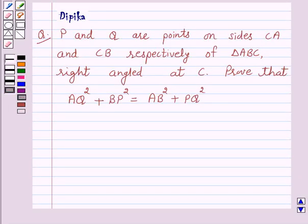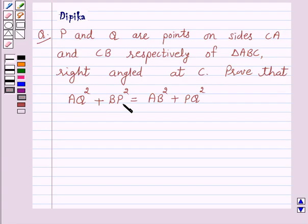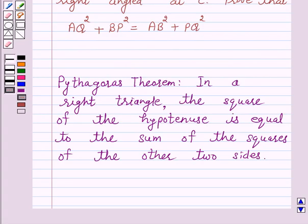Hello and welcome to the session. I am Deepika and I am going to help you solve the following question. The question says P and Q are points on sides CA and CB respectively of triangle ABC, right angled at C. Prove that AQ squared plus BP squared is equal to AB squared plus PQ squared.